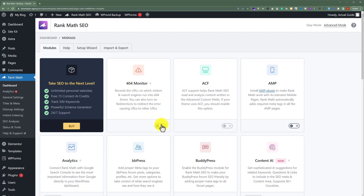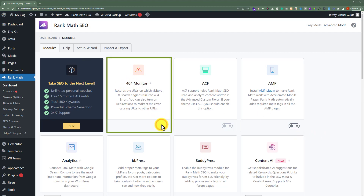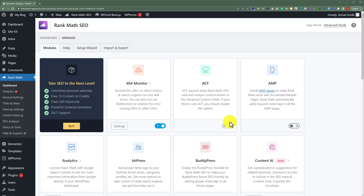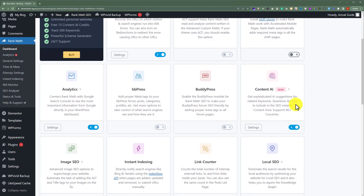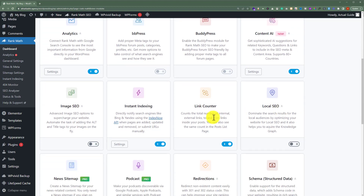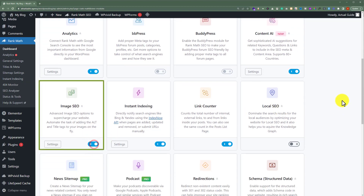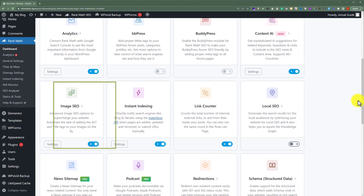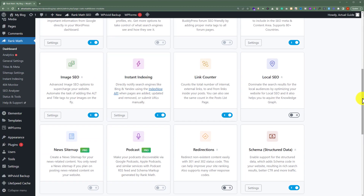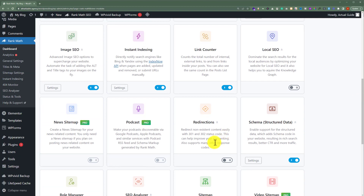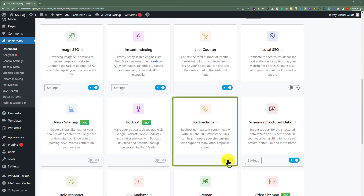For example, you can turn on the 404 Monitor from here. Scroll down and you can also turn on Image SEO from here. And you can also turn on Redirections from here.